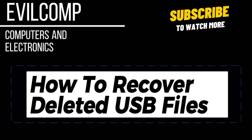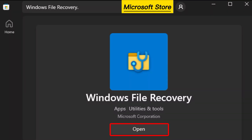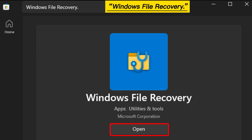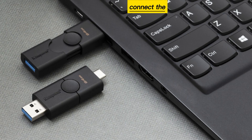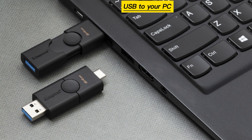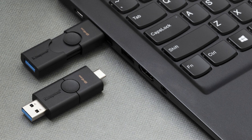How to Recover Deleted USB Files. Open the Microsoft Store and download Windows File Recovery. Connect the USB to your PC.